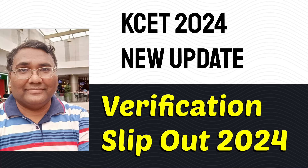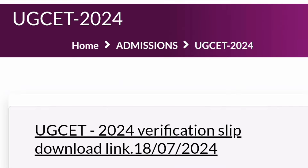Hello friends, good morning, good afternoon, good evening. There is a new update from KEA regarding KCET 2024 — the verification slip is now out. All students whose verification is complete can download it. Go to the KEA portal, under Home, then Admissions, and within the UGCET 2024 folder you can find the link for the verification slip download.